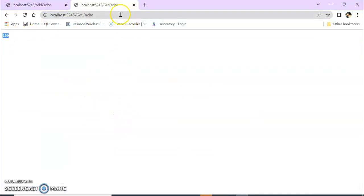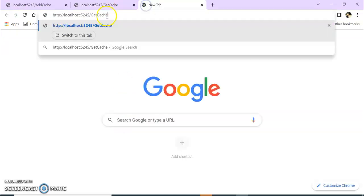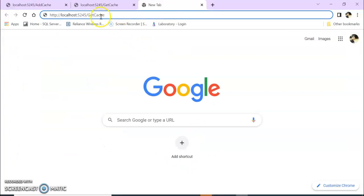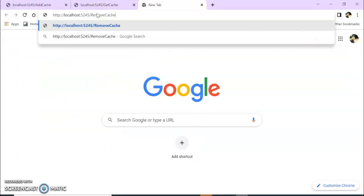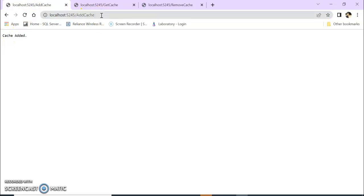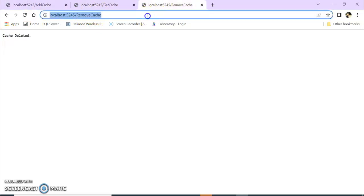So you can see I am getting the value. Let's remove the cache. So now it's deleted. Now we are getting the cache again, it is coming zero. But again we will add our cache, right?